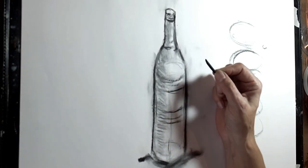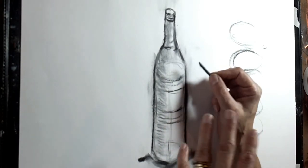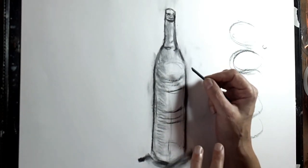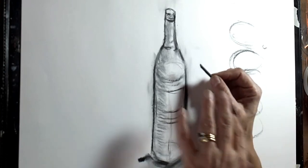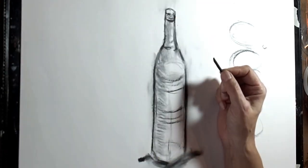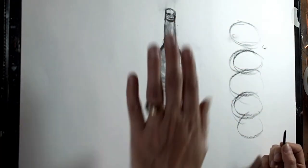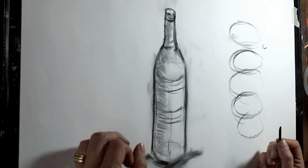You could use some chalk if you wanted to get the highlights back. Look where the highlights are on the glass. You could use an eraser to get those back or you could use some chalk. But that's just a very simple way to do a bottle.